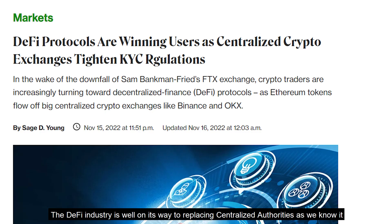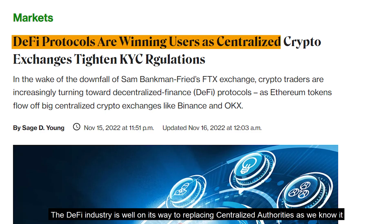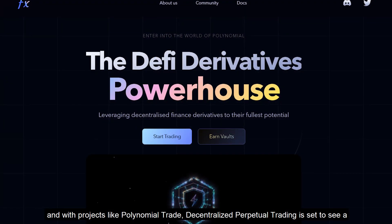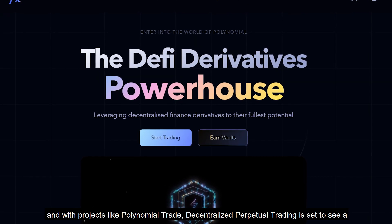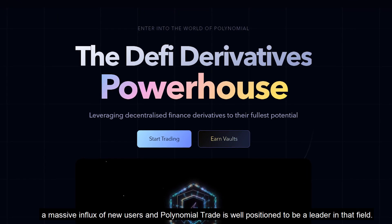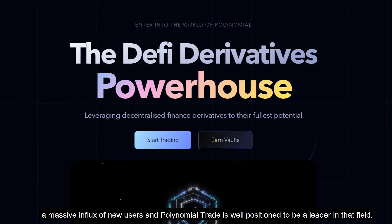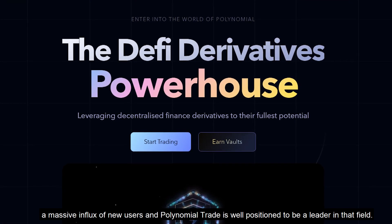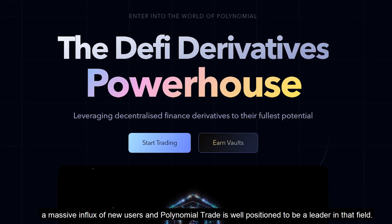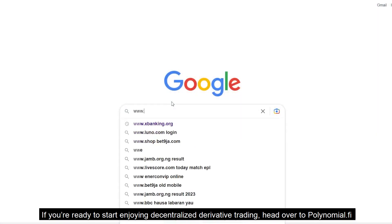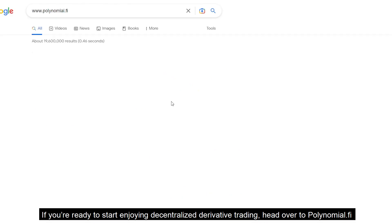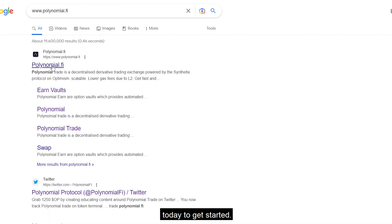The DeFi industry is well on its way to replacing centralized authorities, and with projects like Polynomial Trade, decentralized perpetual trading is set to see a massive influx of new users. Polynomial Trade is well positioned to be a leader in that field. If you're ready to start enjoying decentralized derivatives trading, head over to Polynomial.fi today to get started.